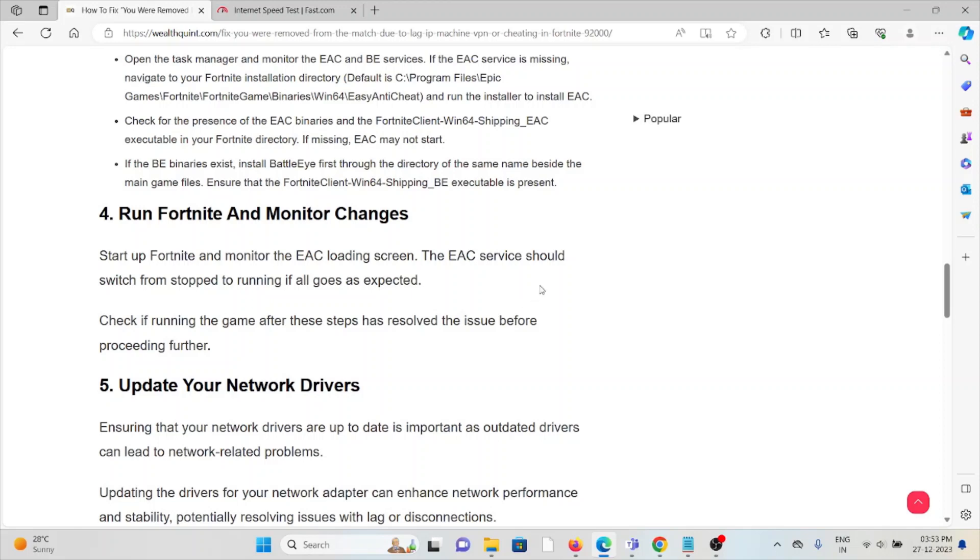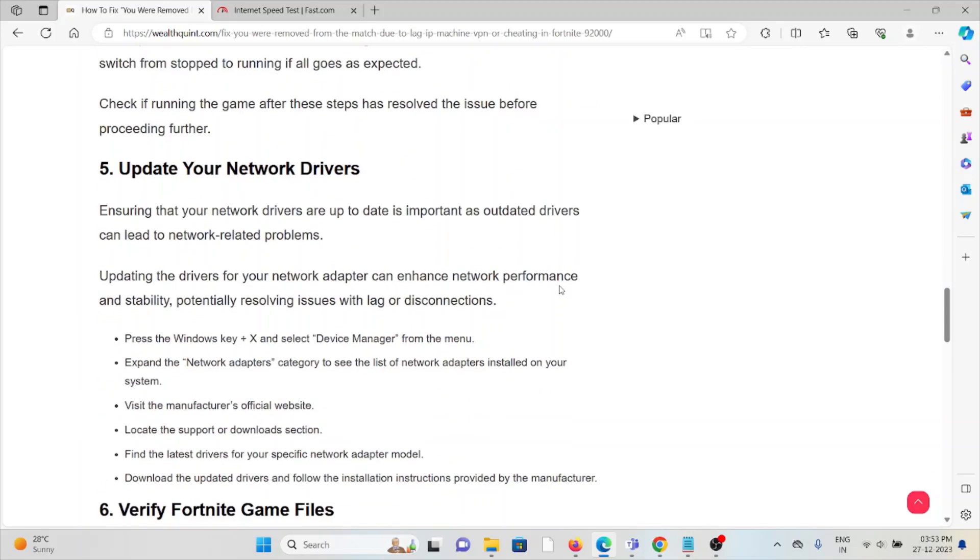Check if running the game after these steps has resolved the issue before proceeding further.